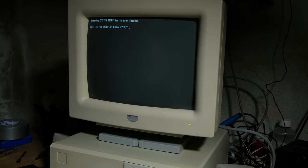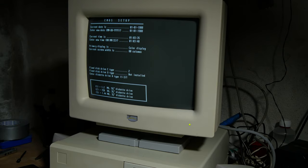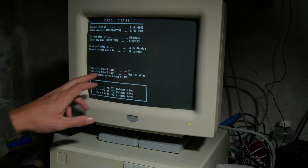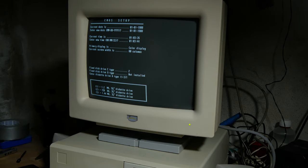I haven't installed the BIOS battery yet, so I guess I need to run setup. Or okay, so it does no drive type.